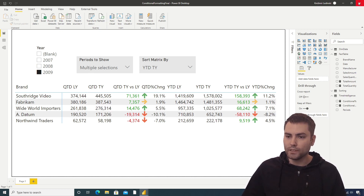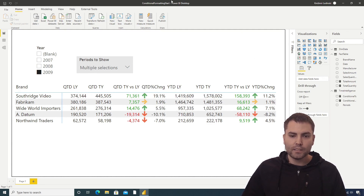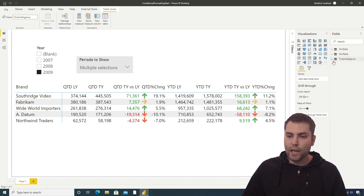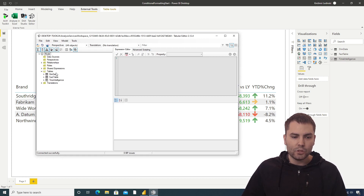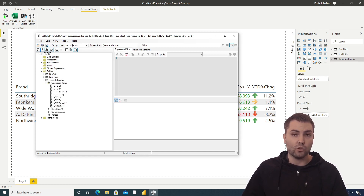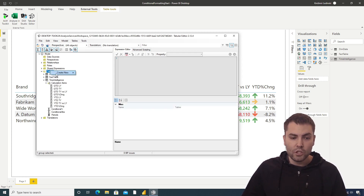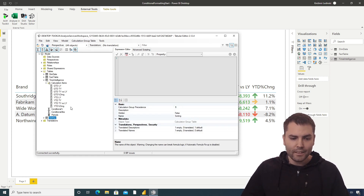Let's close this final Power BI file and open a starting file. On the right side we have three tables. If we go to Tabular Editor, we can see that two of these are normal regular tables, and one is created as a calculation group. In order to introduce sorting, we need to add an additional calculation group.